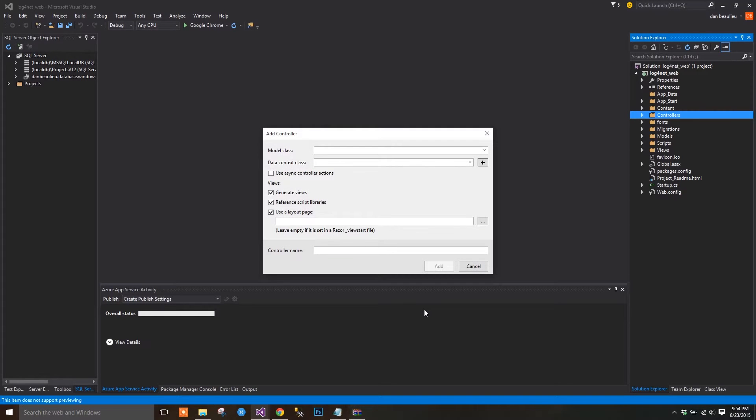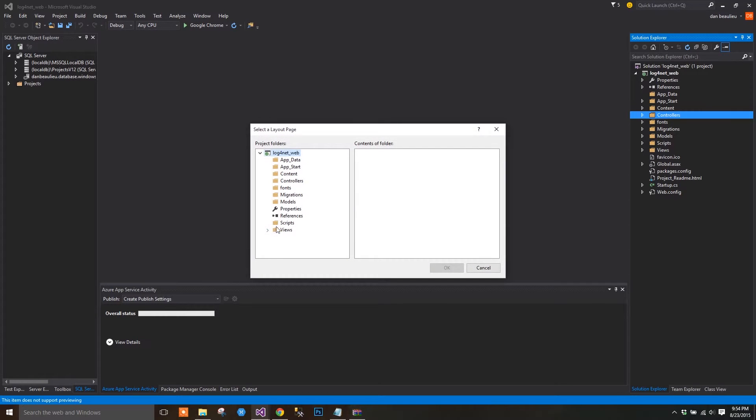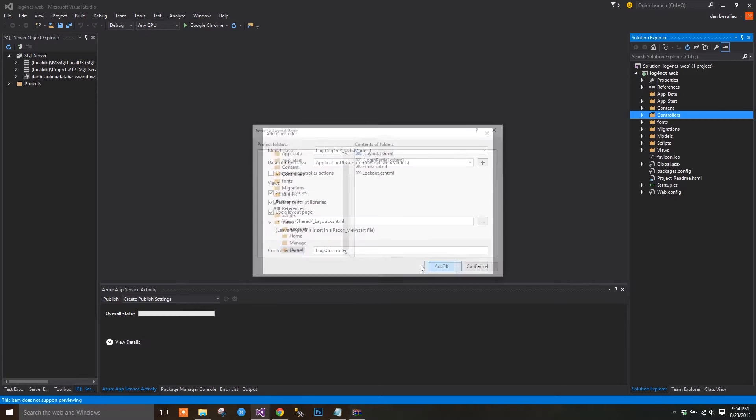We see a dialog appear. Choose Log for your model class, select ApplicationDBContext for your DataContext class, and make sure that you select a layout.